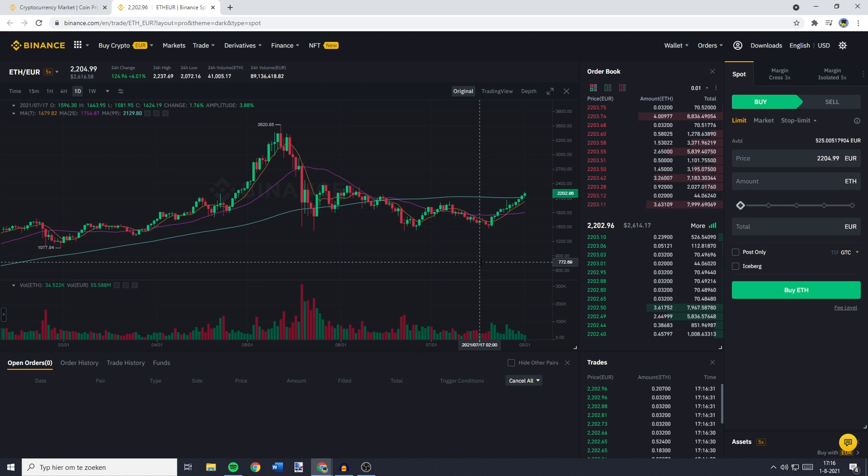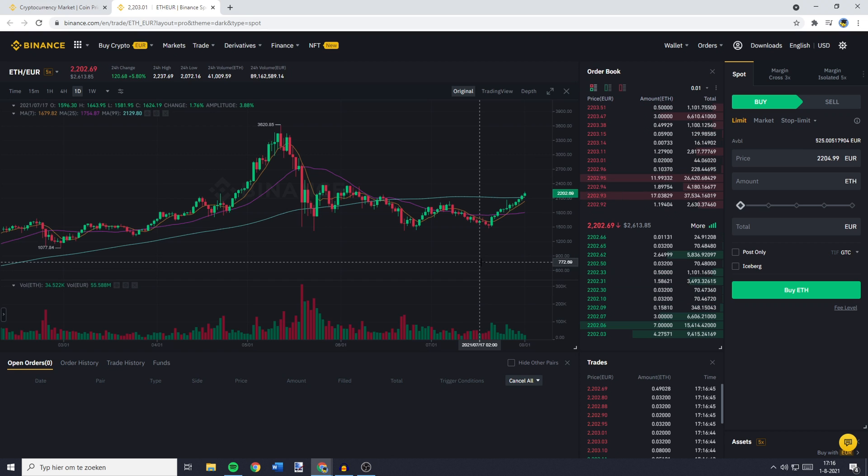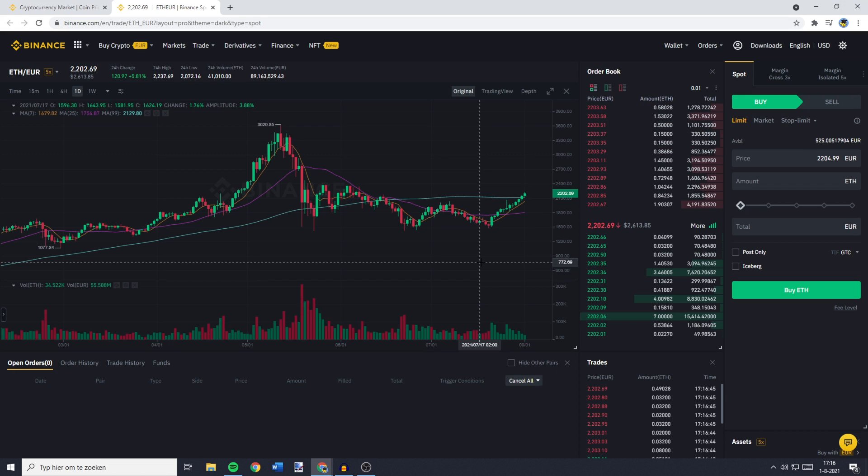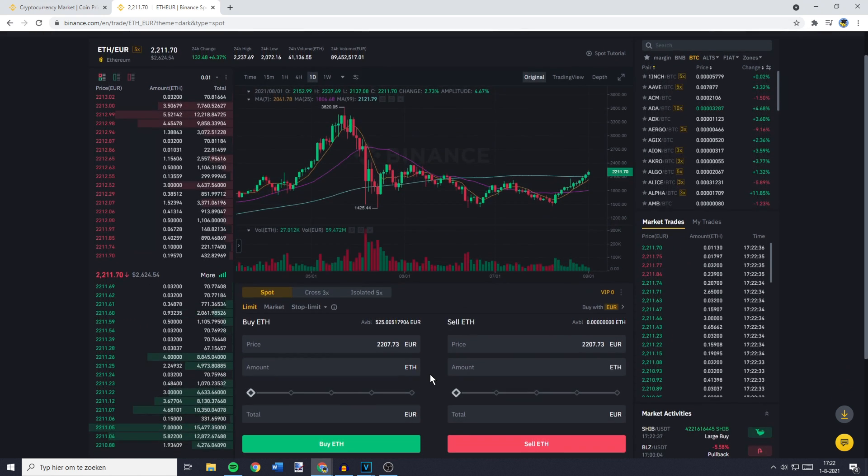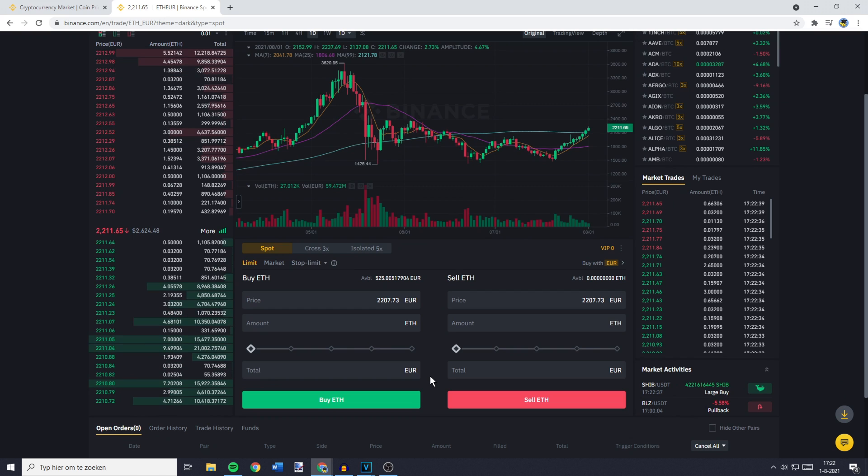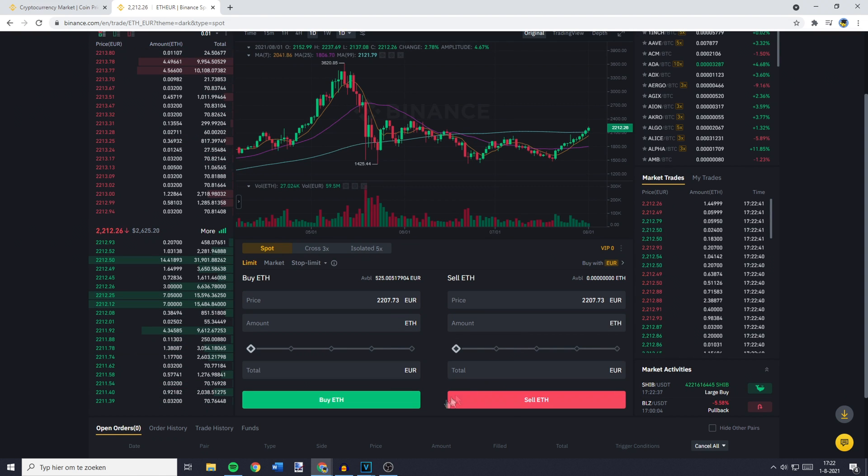You'll then be sent over to a page looking similar to this one. And over on this page, you need to go over to the place order section. Now, if you're using the pro layout, this will be on the right side of the screen. And if you're using the default layout, this will be in the middle of your screen at the bottom.